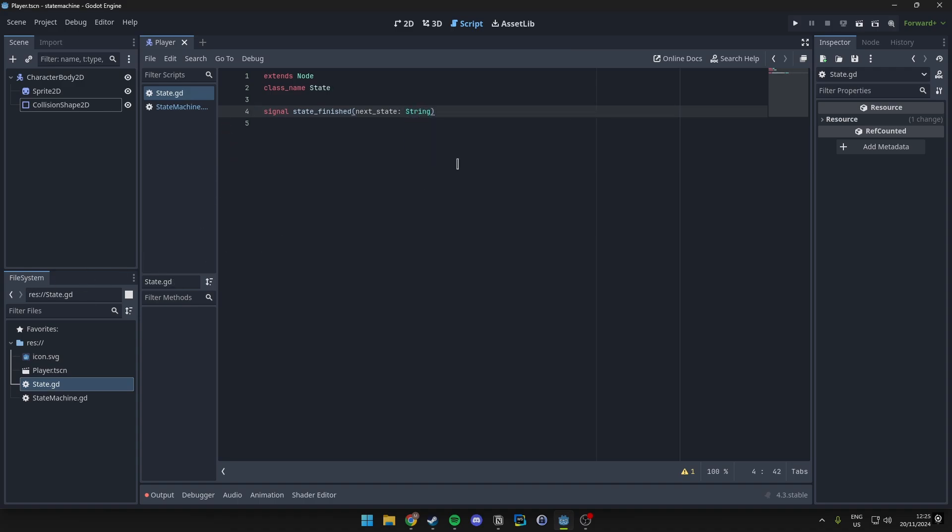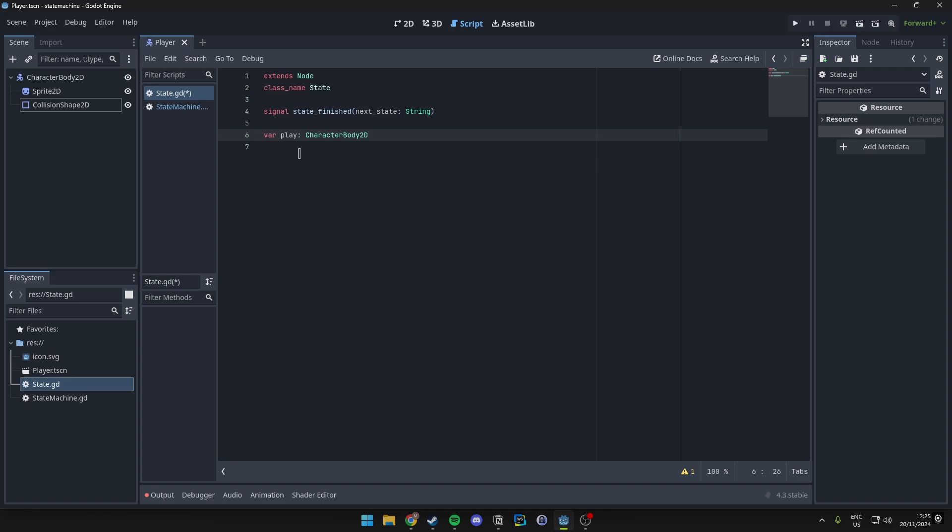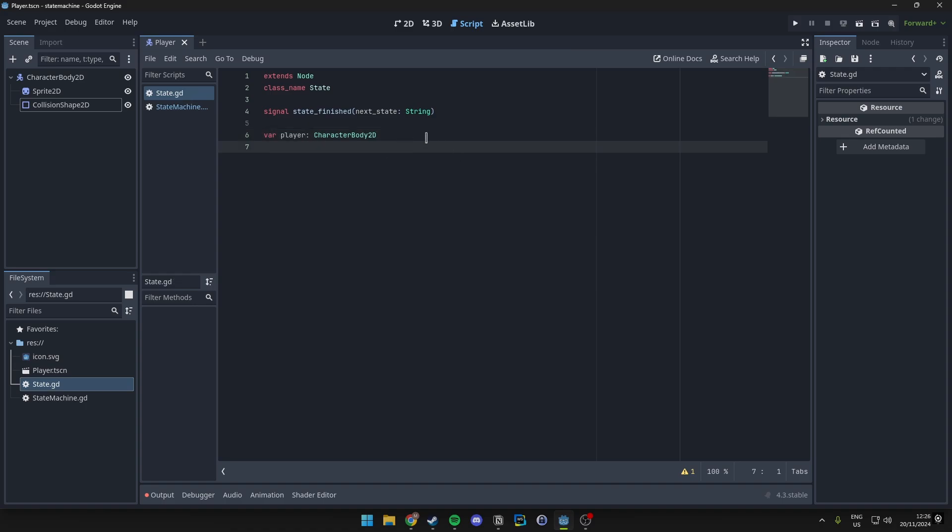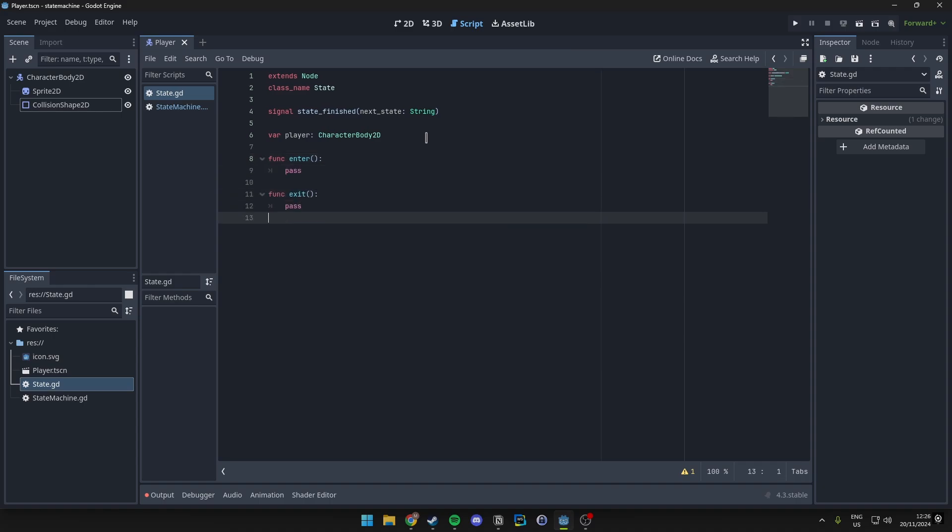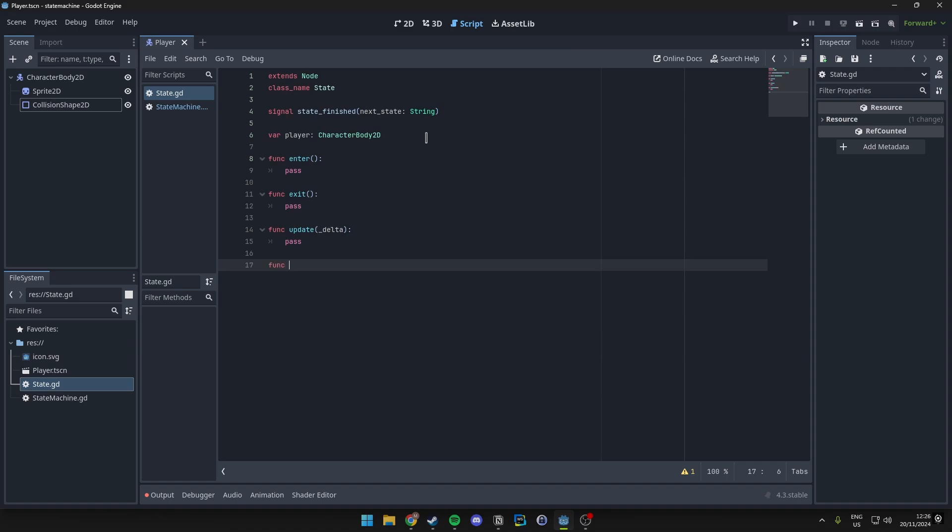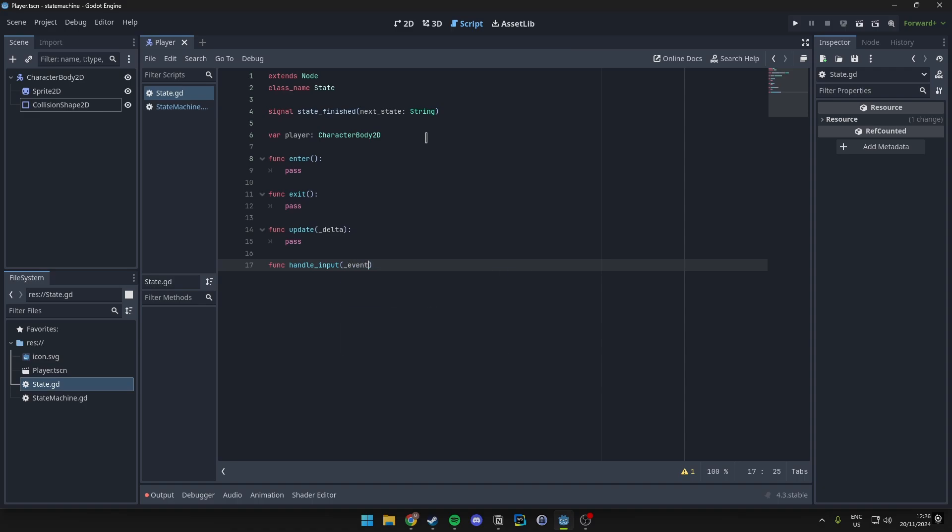And then for now we'll just go ahead and reference the player in here. And then four different functions which are going to be used later on. But we'll make them for now. Delta which is not being used yet, so we add an underscore. And then the handle input. And we'll pass that.